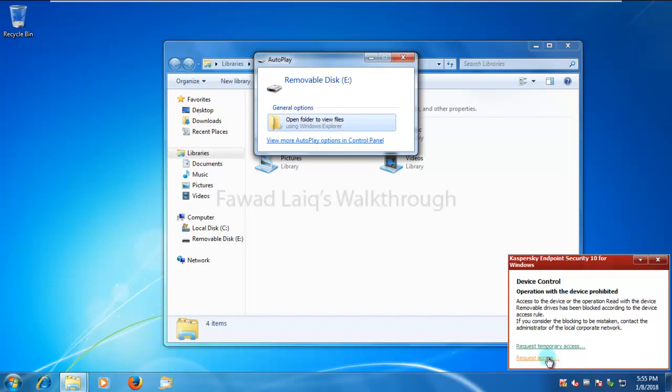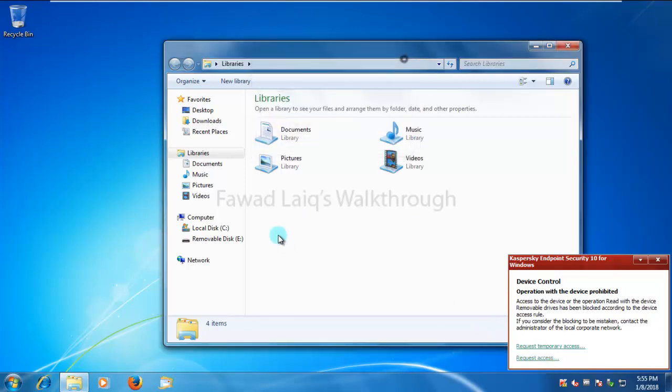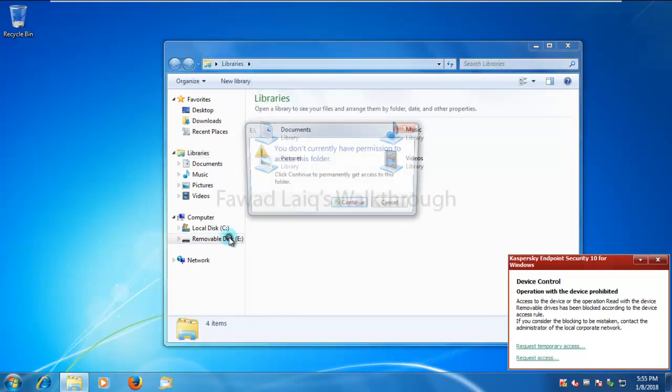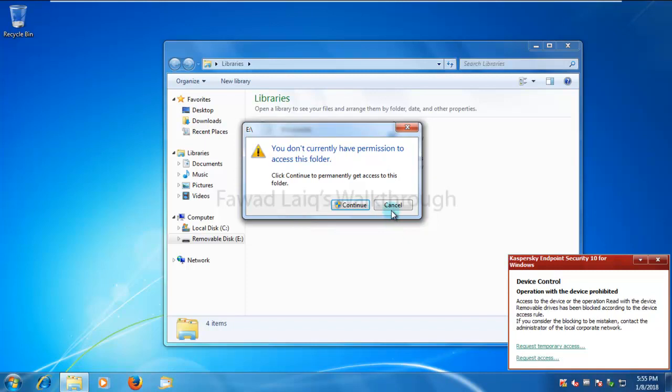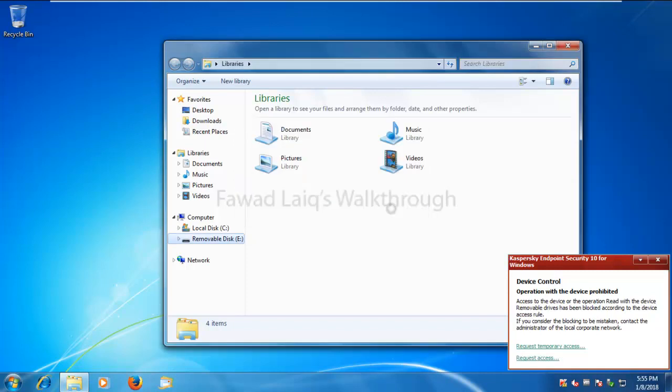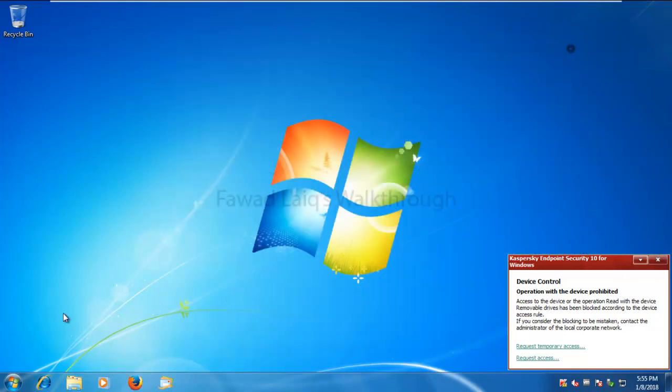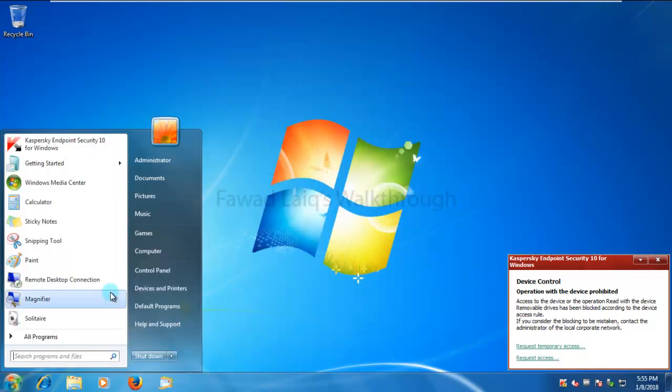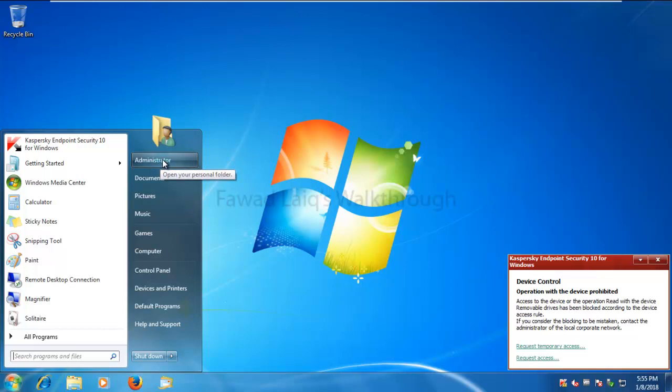And let's go over here and see. I have got the block message. I can request temporary access. We can talk about it in a later tutorial video. What I wanted to show you is I cannot access this USB anymore. The user which I'm logged in as is logged in as administrator.